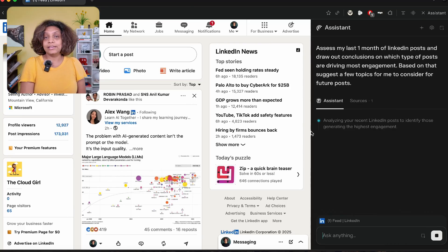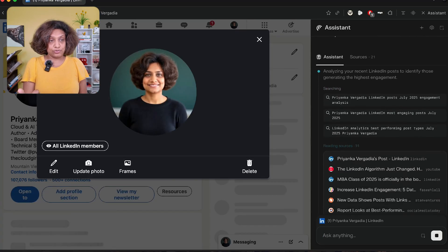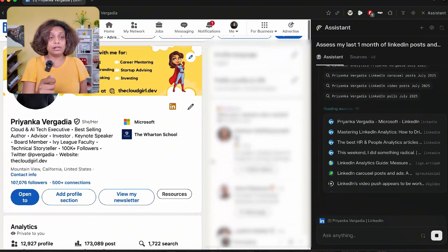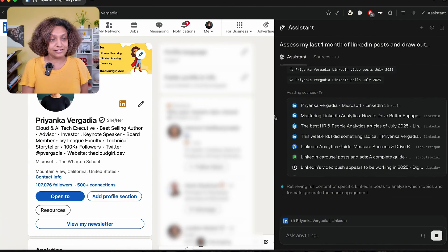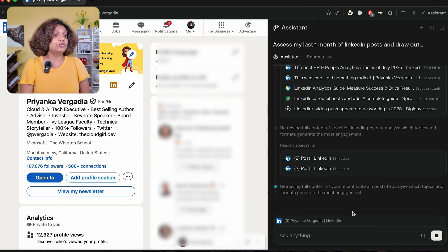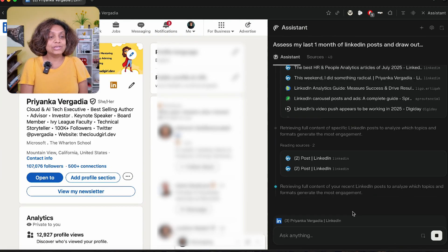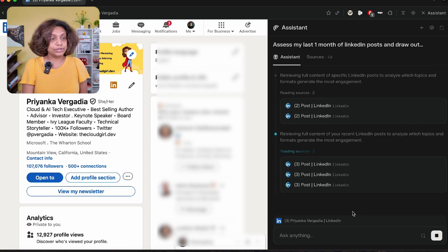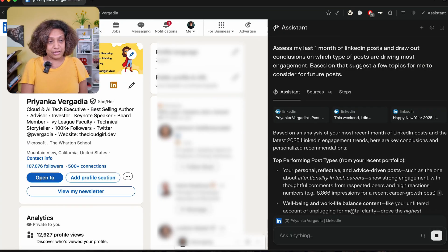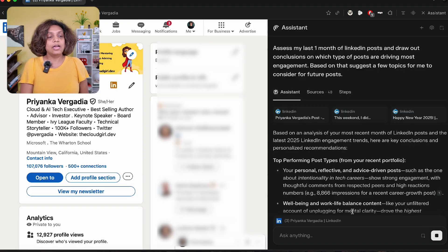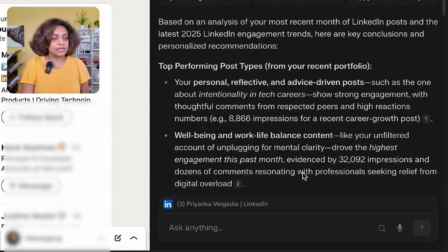I wanted it to suggest topics and titles that would be more interesting to my audience. And just like that, it is going in, analyzing my recent LinkedIn posts, doing a lot more analysis on all of the posts I've done, the links that are part of those posts, and reviewing the full content to analyze which topics generate the most engagement. It is able to identify the top-performing posts for me.